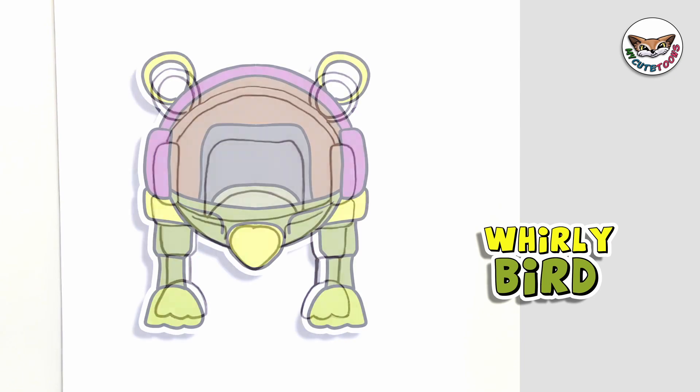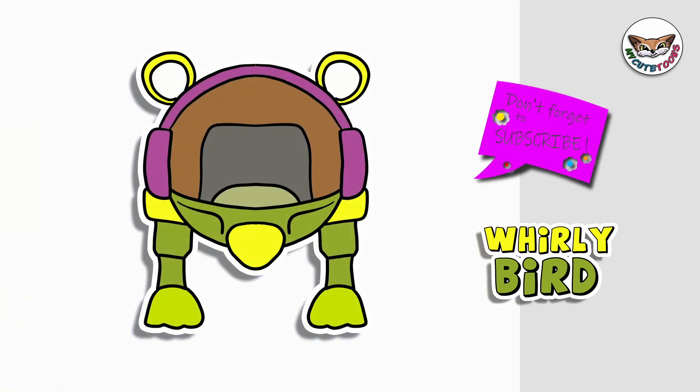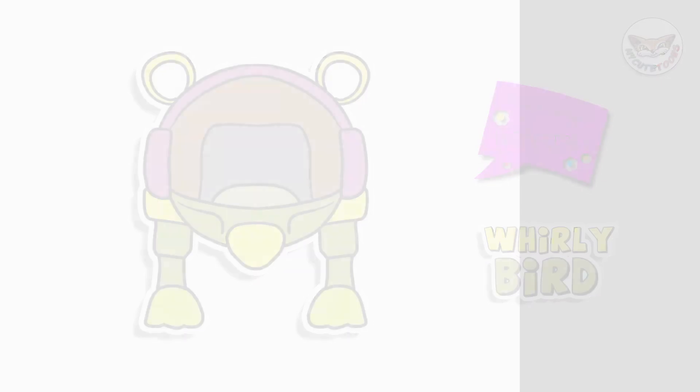That was nice and easy and there's Whirly Bird. Now you can look at my picture and you can try to match the colors and I'm sure your picture will turn out great. Thank you for drawing with me. Please don't forget to click the like button and subscribe to my channel and I will see you soon. Bye bye.